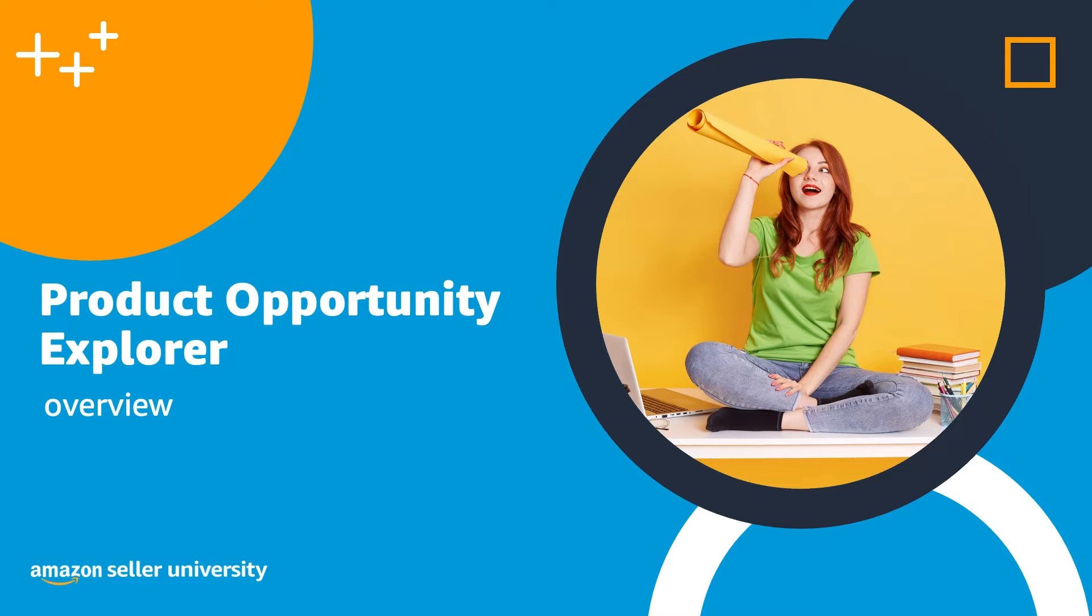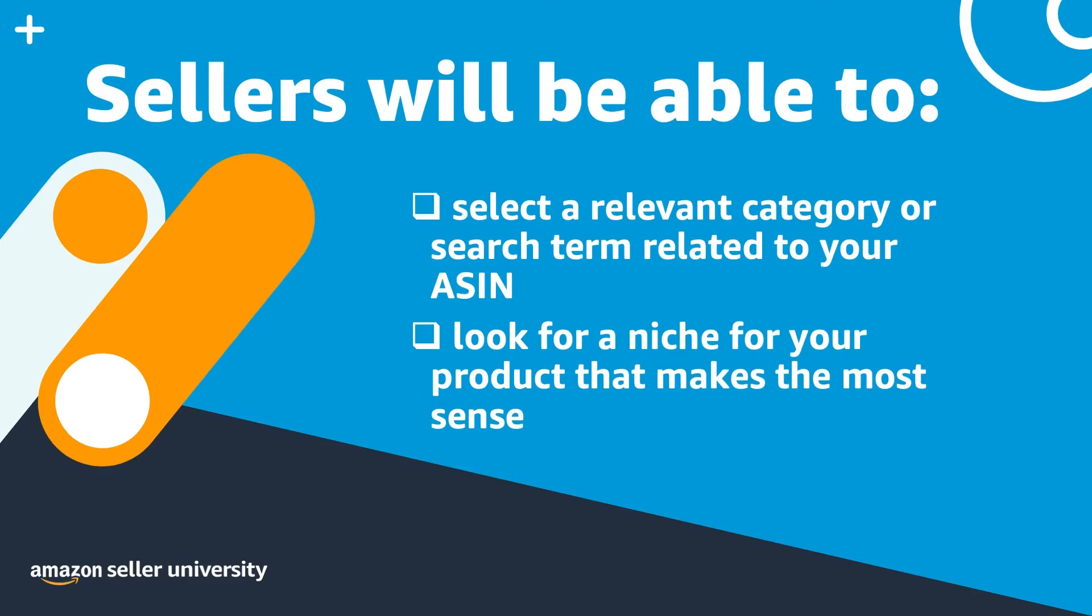In this session, we'll go over some go-to-market strategies to help take you from your product research to your product launch. Let's cover some ways you can use niches to optimize advertising campaigns and detail pages and help make decisions about your inventory and fulfillment. For most of the strategies we'll be covering today, the first step will be to select a relevant category or search term related to your ASIN and look for a niche in which your product would make the most sense.